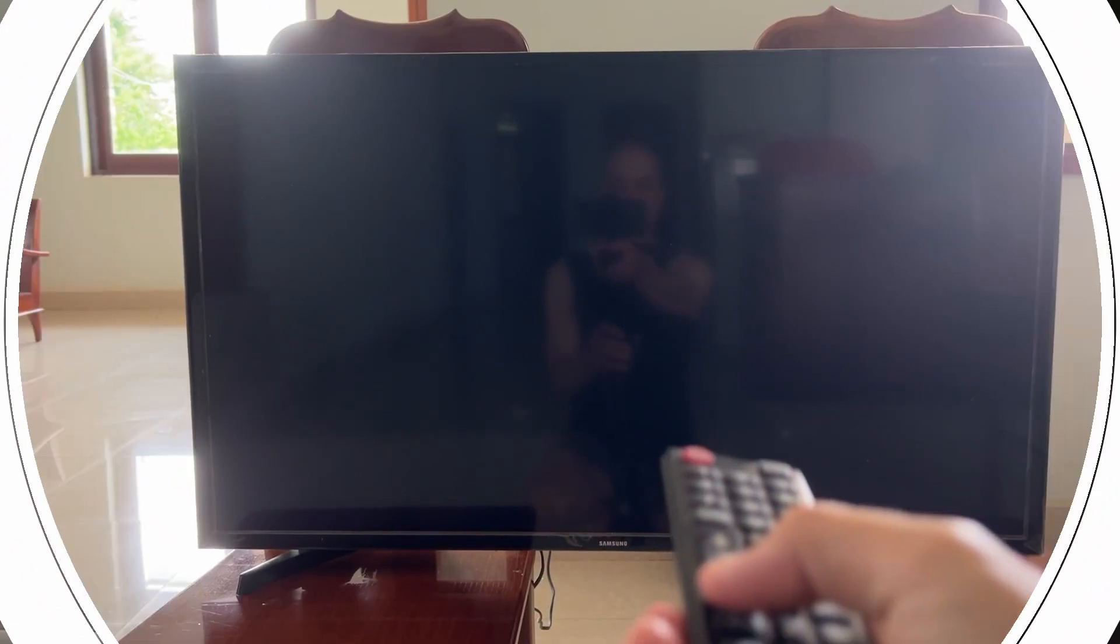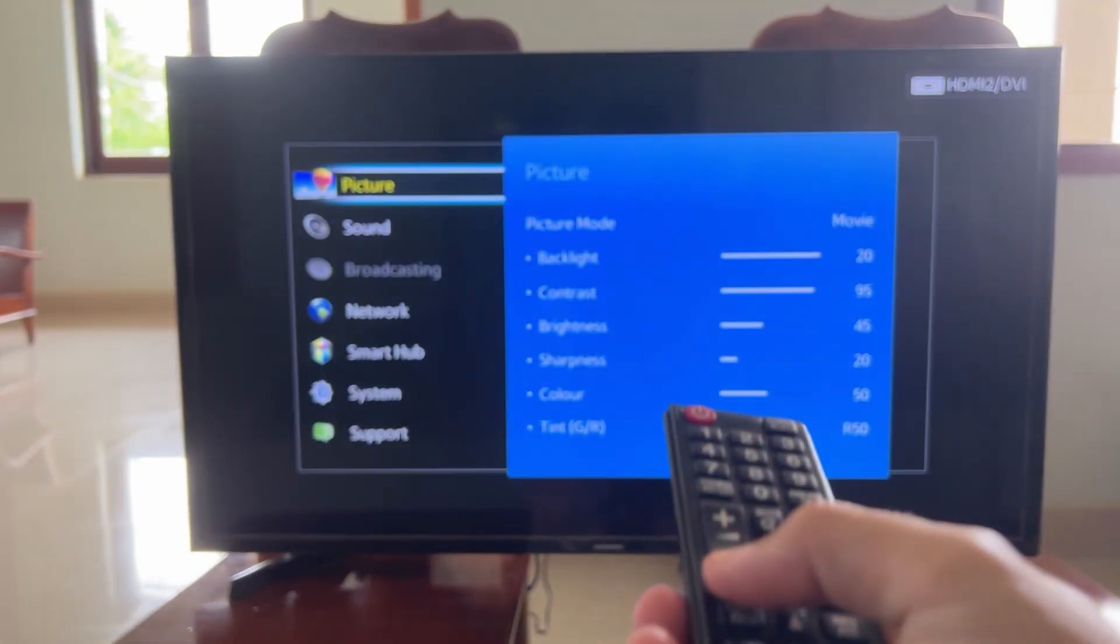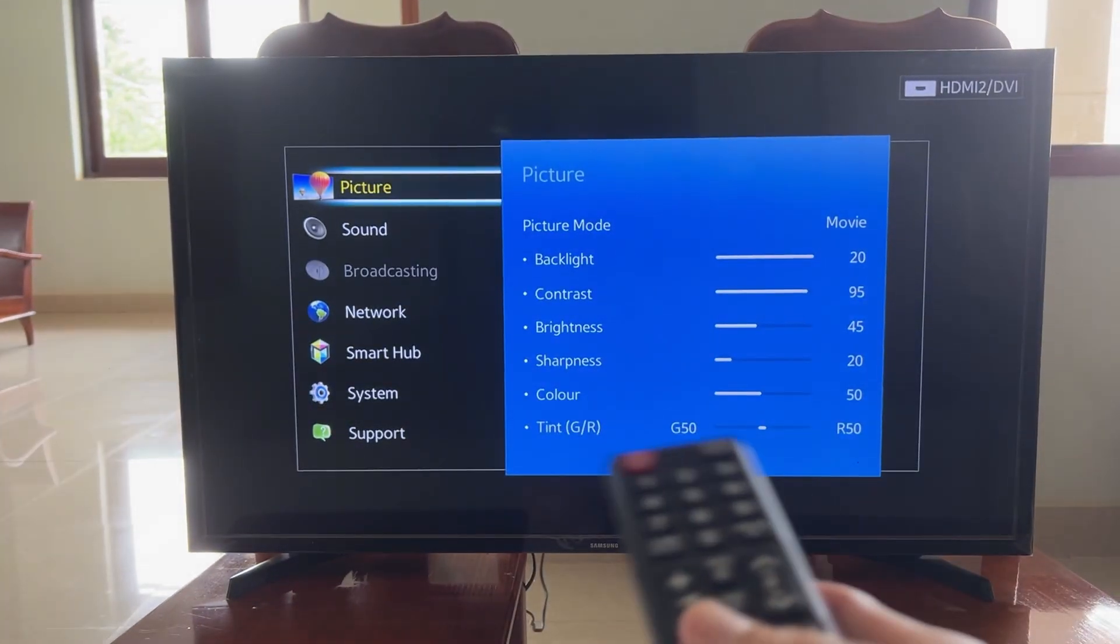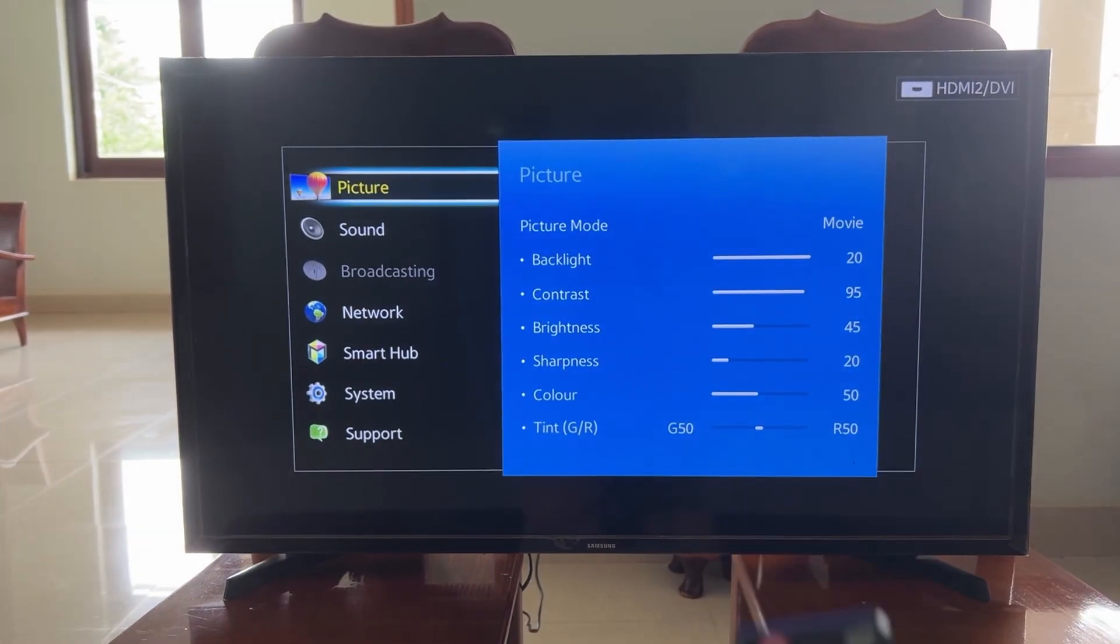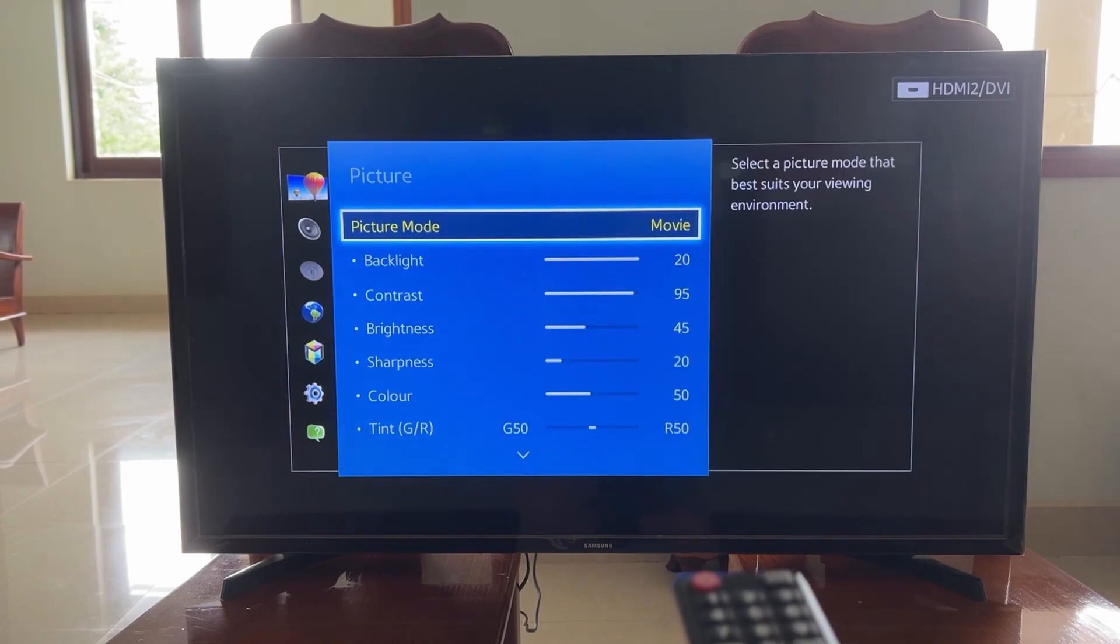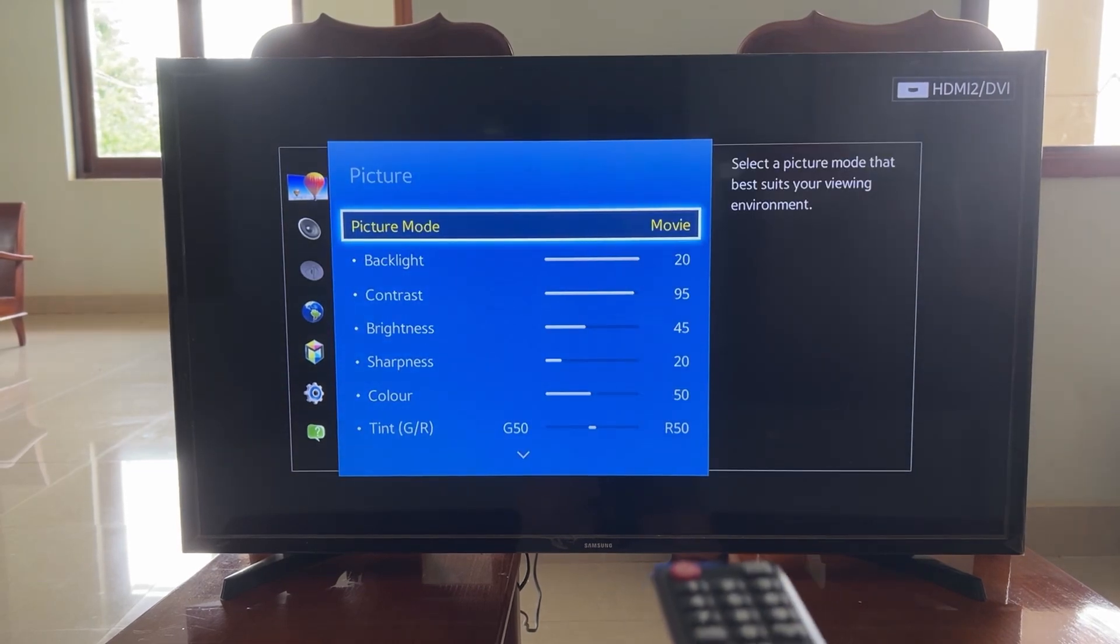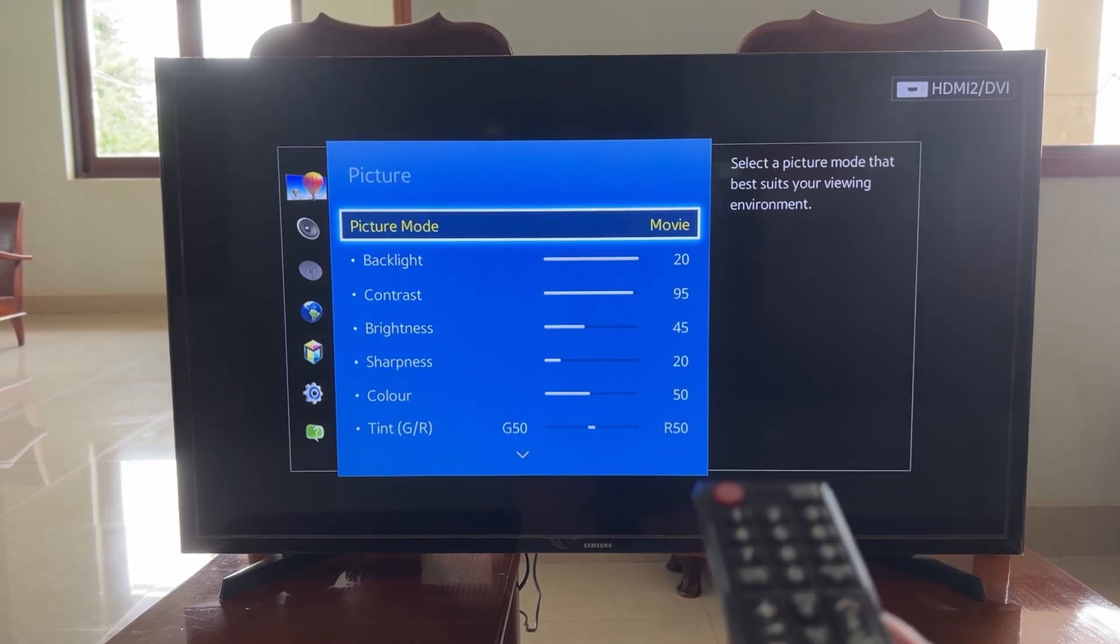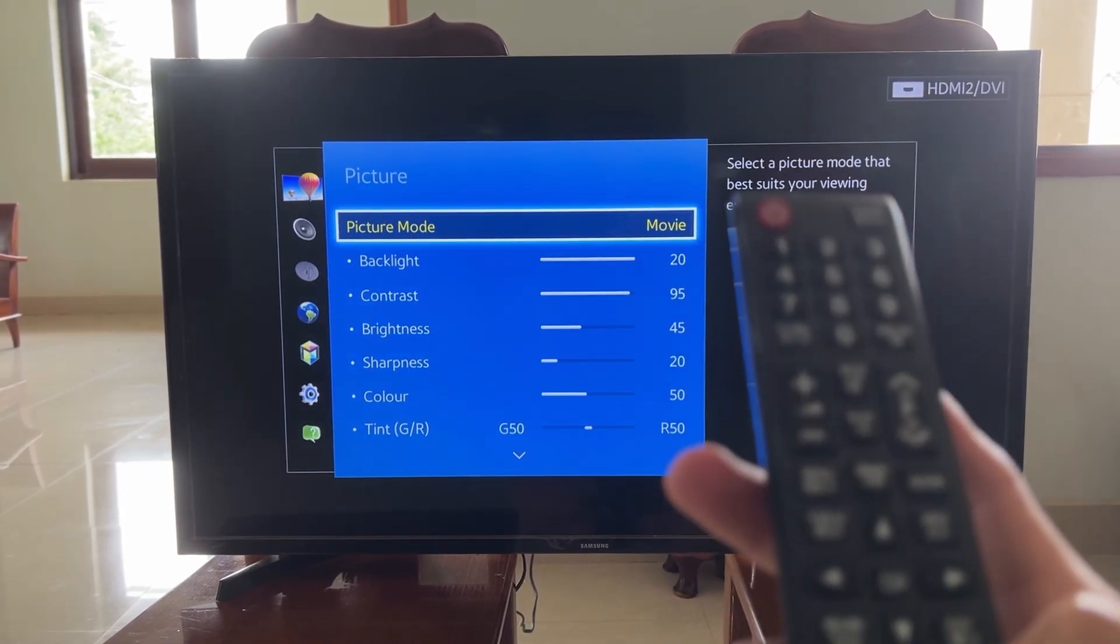In case the Roku has sound but no image, there might be an issue with how the device is dealing with resolution settings with your TV. Try changing one of the image settings on your TV using the TV remote, like turning the overscan on or off, or adjusting the zoom level.